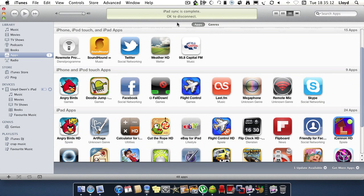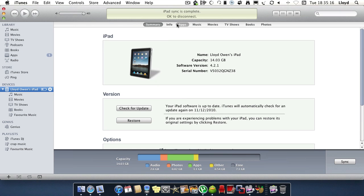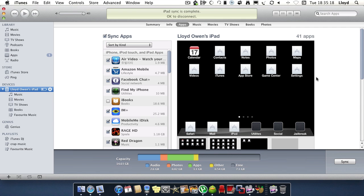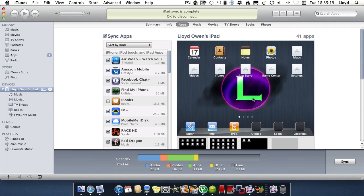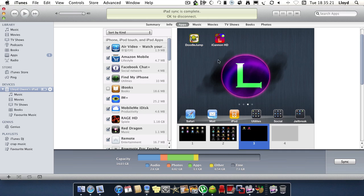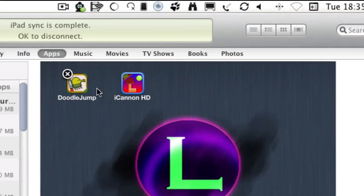I'm finishing sync and there you go. It's installed on the iPad. It should be here somewhere. And there it is. It's right there.